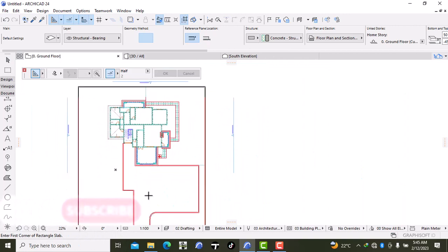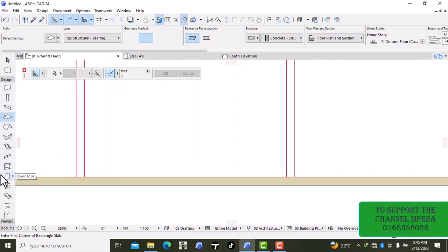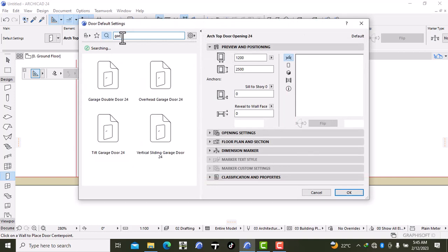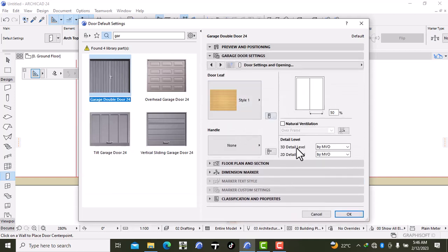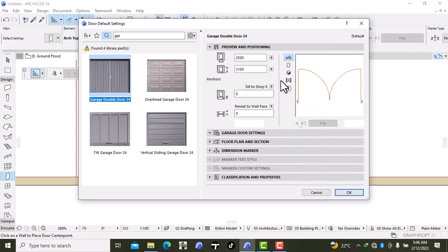I'm going to place a gate right over here. I'll go back to Design, go back to my door tool, and basically search for 'garage'. So this is my garage door — it's a garage double door right over here. Then go to garage door settings, and on the 3D level I want it to not be visible in my 2D but also hidden in my 3D, so that in 3D I can import a gate and place it right over there. I'll set the 3D detail level to off.